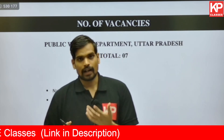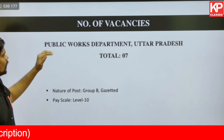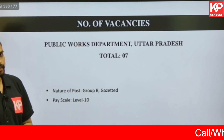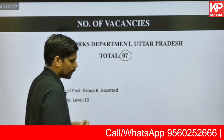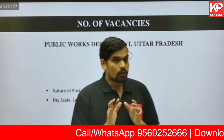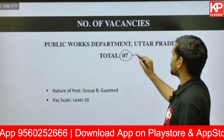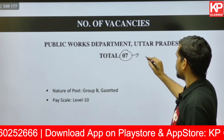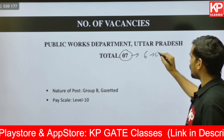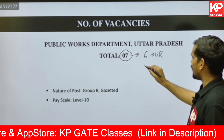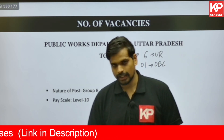Let us start with the number of vacancies. This posting will be a permanent job in the Public Works Department of Uttar Pradesh and there are a total of seven openings. Of these seven posts, six are for the unreserved category and one is for Other Backward Castes, OBC.